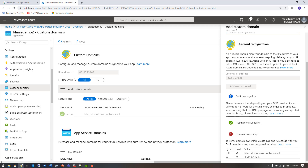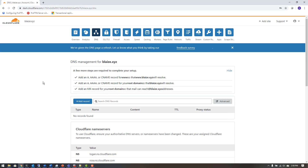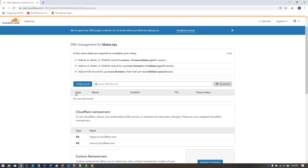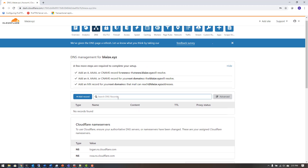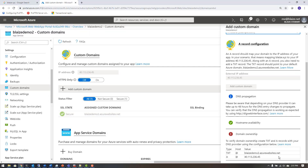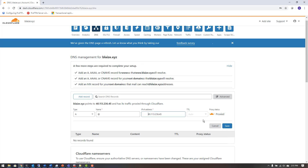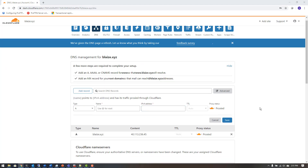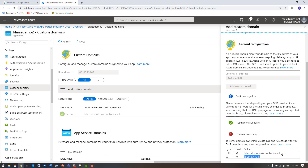I'm going to hop over to Cloudflare, which is my registrar for this domain. The first thing I need to do is add the A record. I'll click Add Record, select A record, put it at the root using @, and enter the IP address shown in the Azure portal. I'll save that.